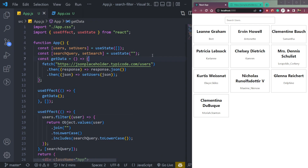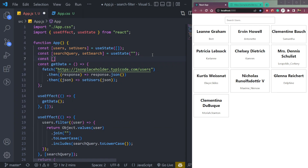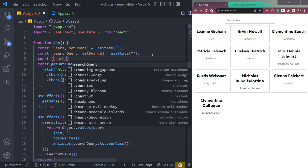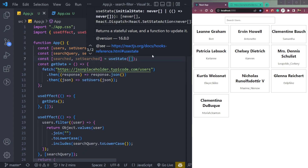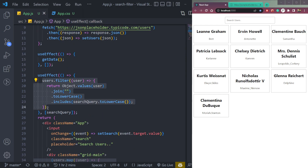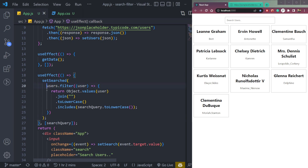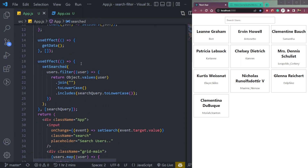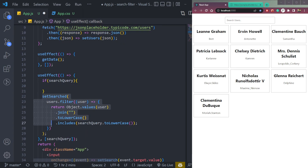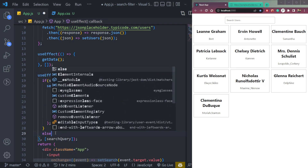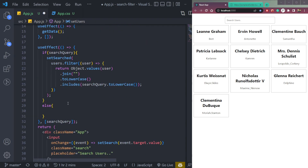Now we need to create a state to store this filtered data: const [searched, setSearched] = useState. Then we set it with the filtered result. Let's also add a check — if the query exists and contains something, we set the filtered data. Otherwise, in the else branch, we call setUsers with the original users array.